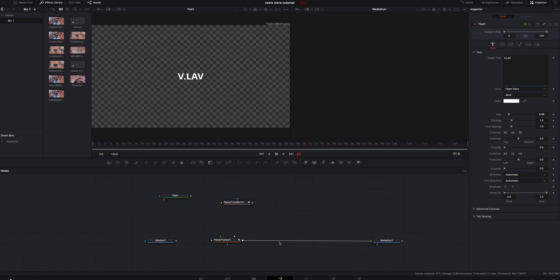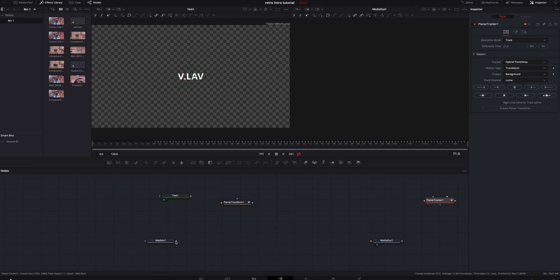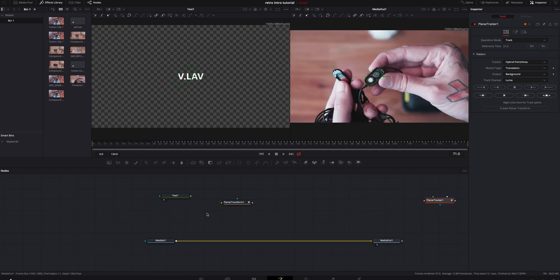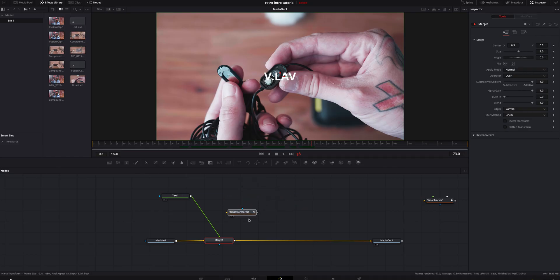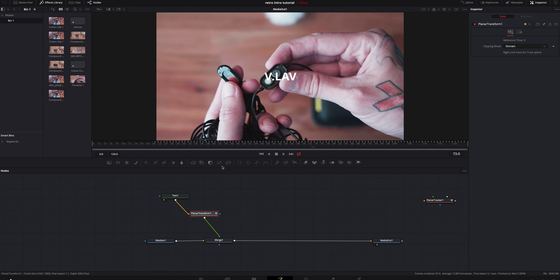Hit two on your keyboard to bring Media Out up to the second screen so you can see both your text and your image at the same time. Now unlink the tracker from the other nodes, move it out of the way, connect both nodes so you can see the complete image, then add a Merge node — hold Shift and mouse at the same time — grab your text and drop it in.